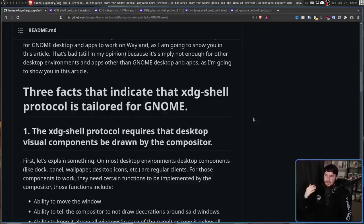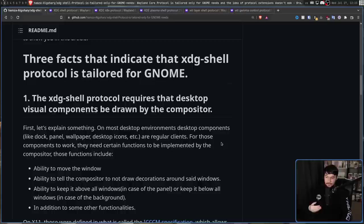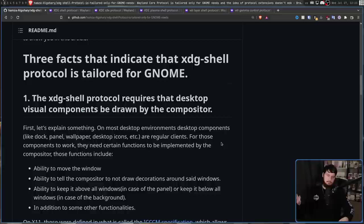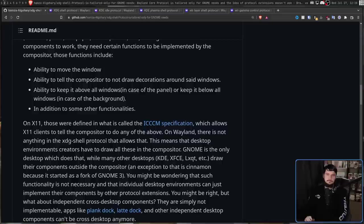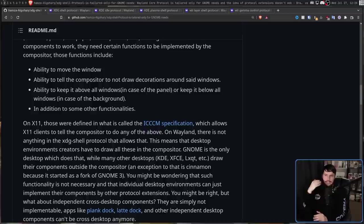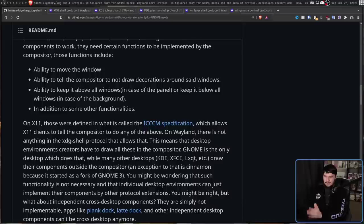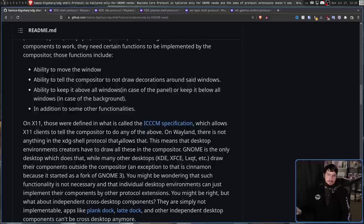For those components to work though, they need certain functions implemented by the compositor. Those functions include the ability to move the window, ability to tell the compositor to not draw decorations around said window - so you don't want a close icon around your wallpaper or bar - ability to keep it above all windows in case of a panel or below all windows in case of a background, along with some additional functionalities. On the X11 side, this is handled by the ICCCM specification - the Interclient Communication Conventions Manual. But on Wayland, it's not exactly that simple because XDG shell doesn't allow that to happen.